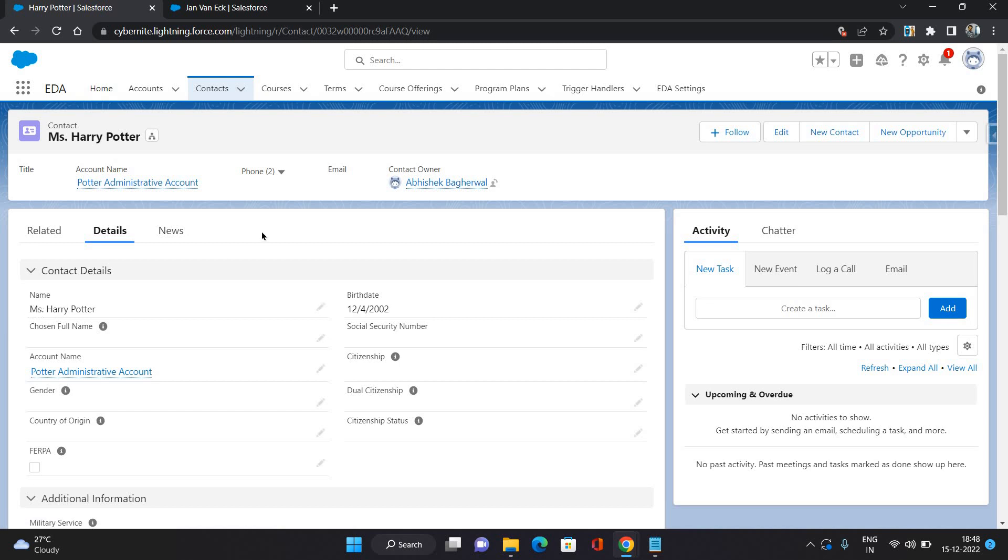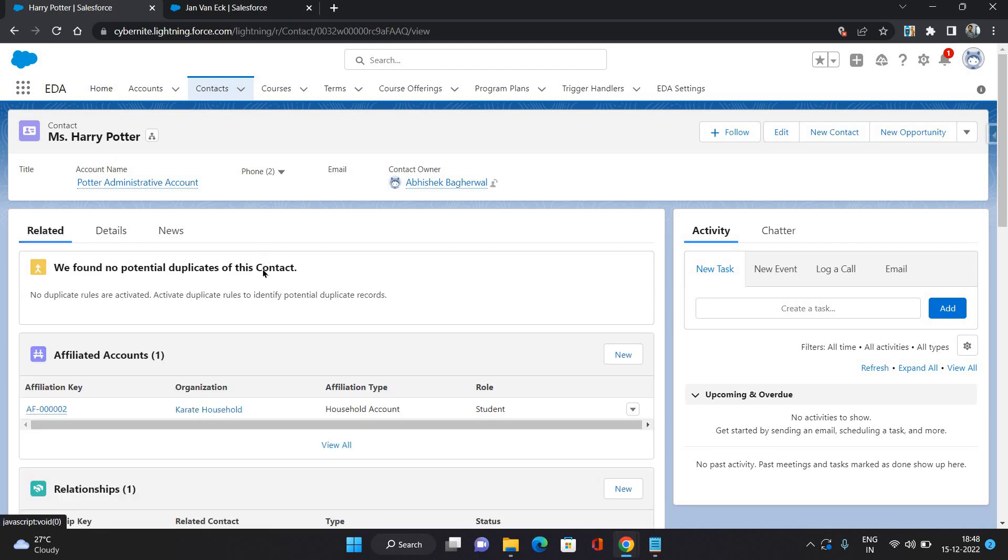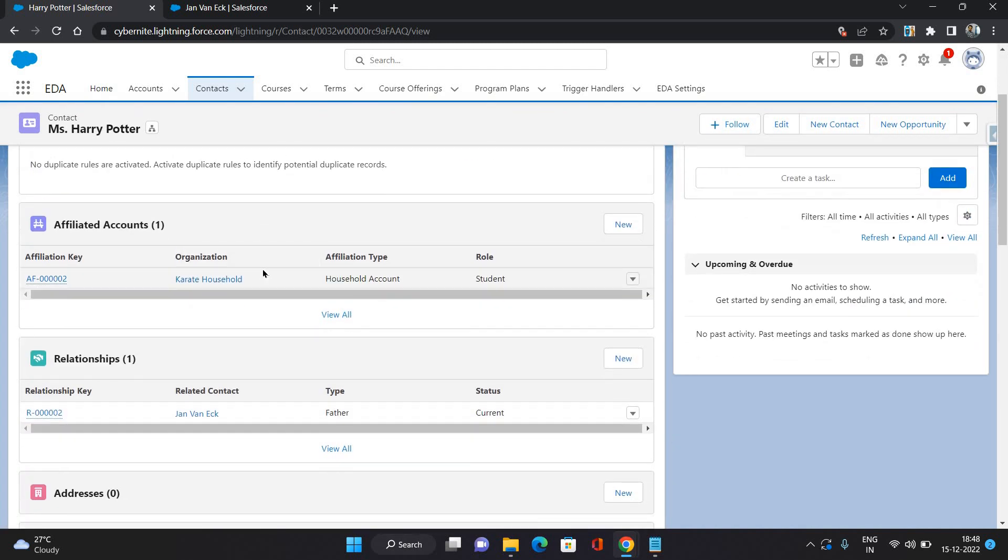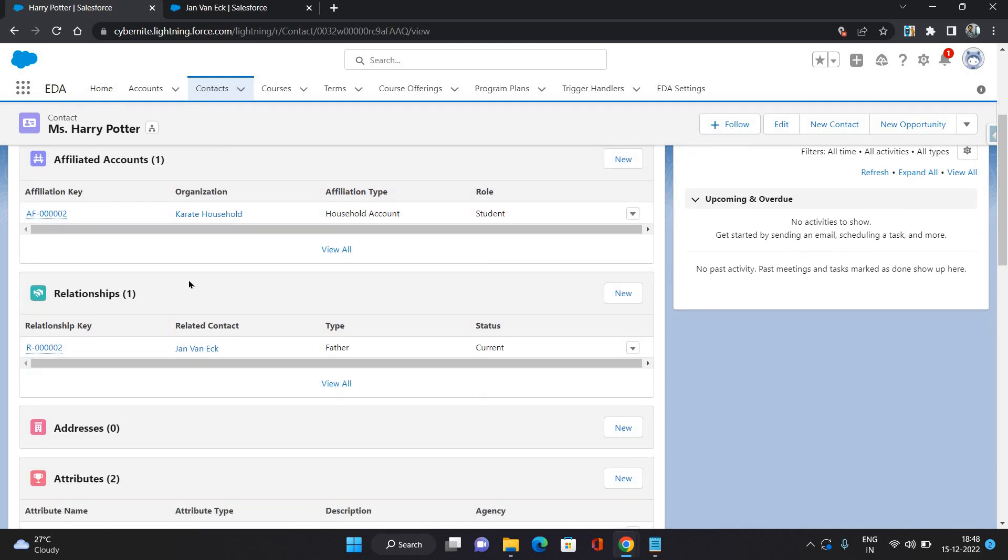So this is something already configured in Education Cloud. Whatever relationship you create from one endpoint, it's going to create the corresponding and correct reciprocal relationship on the contact on which you have created the relationship.